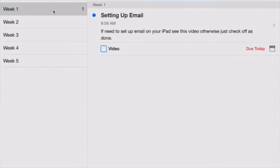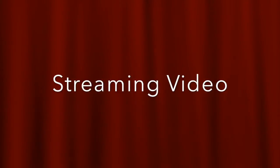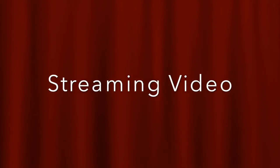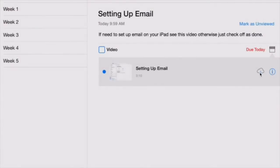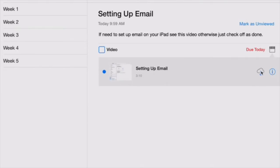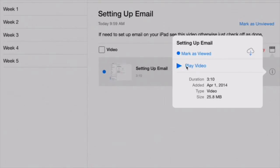You have an icon. This icon represents the ability to download this video from the internet. It's in the cloud. You have an information button here, so the information button is giving you the size, the duration is three minutes, 25.8 megabytes, and you can just play the video if you want to.